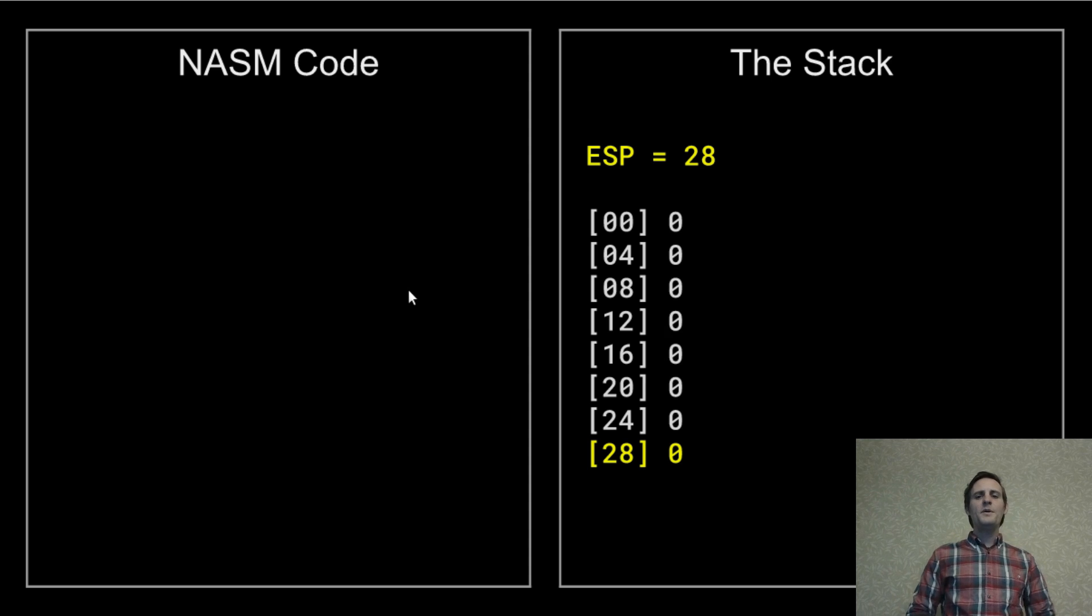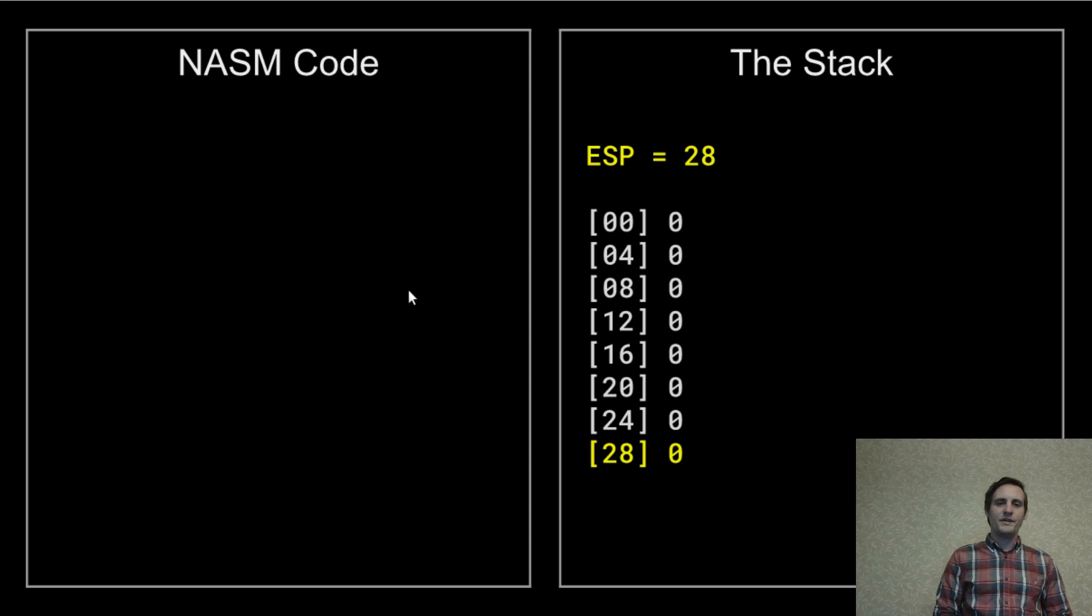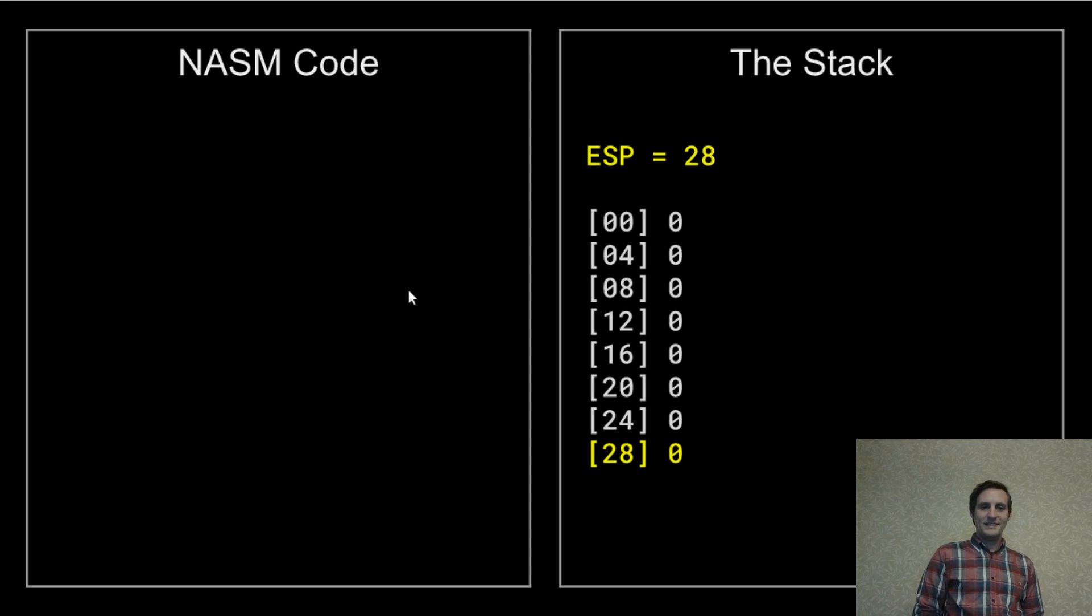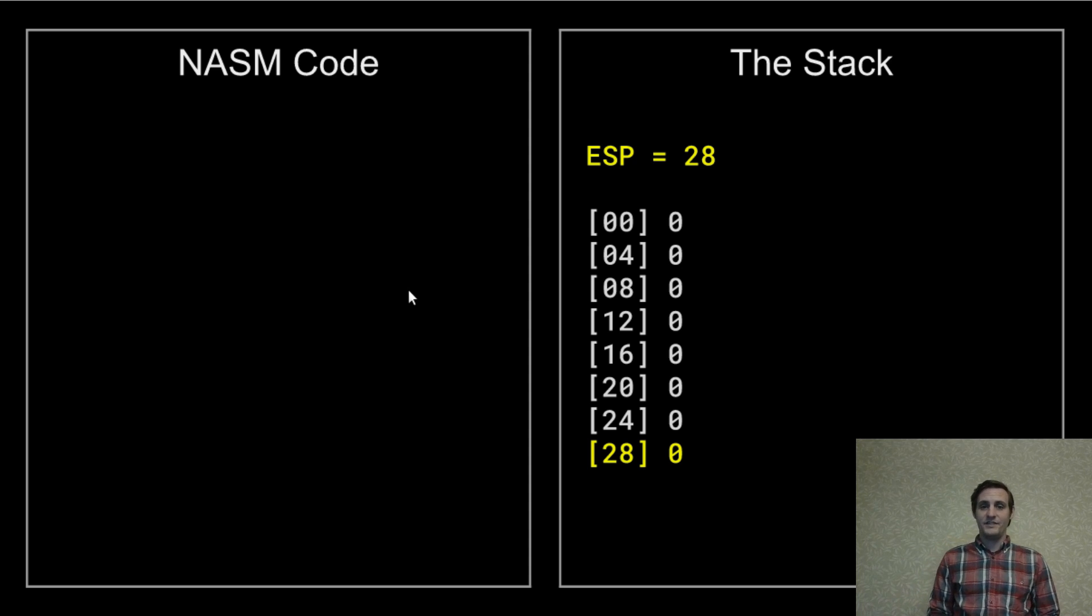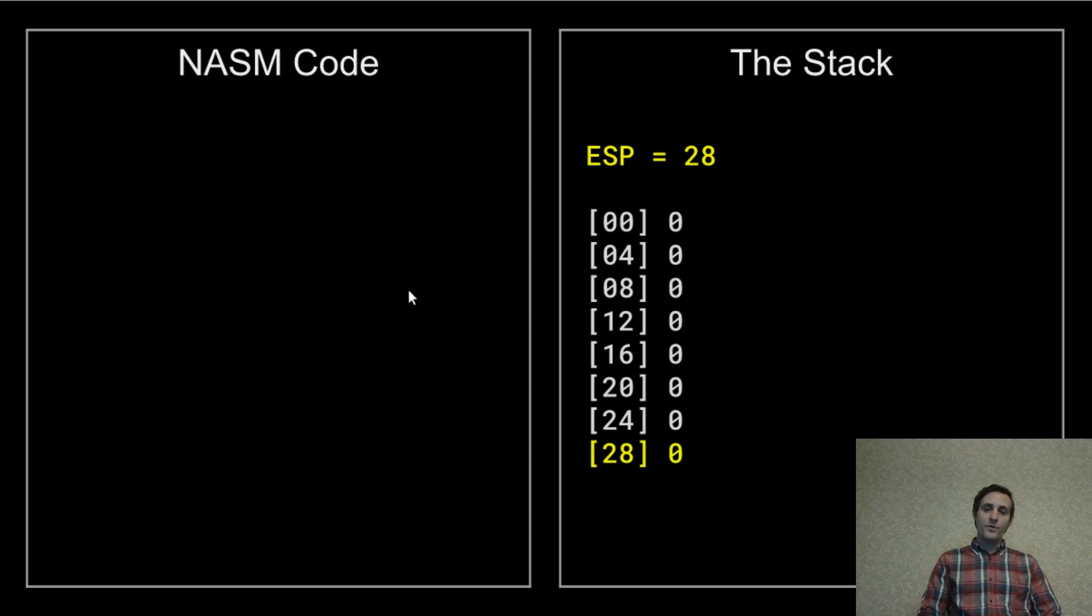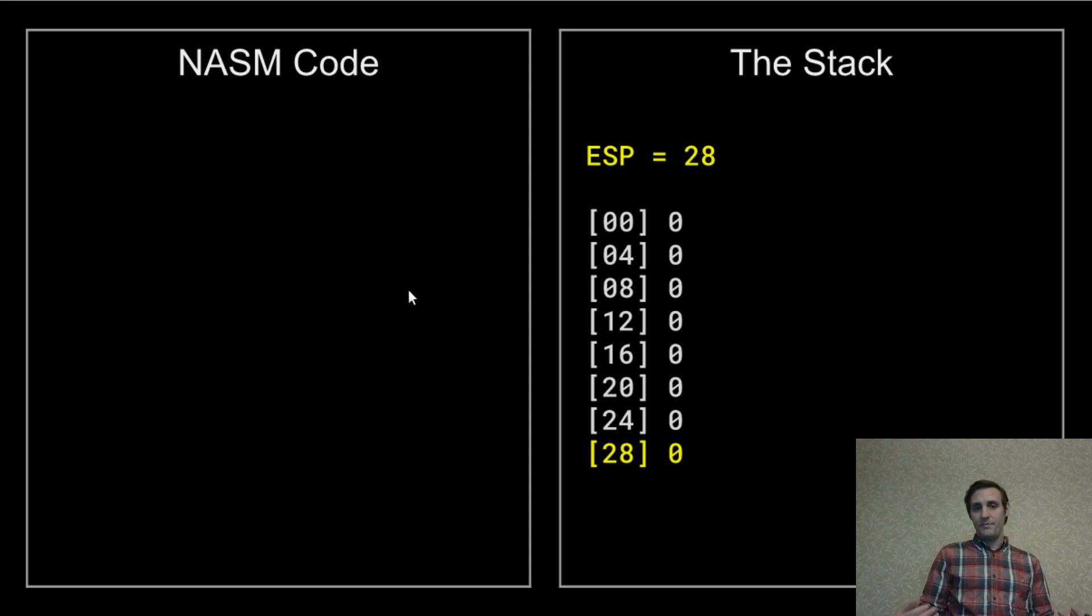You might be wondering why I'm starting with the stack pointer at the highest memory address. And that's because this is exactly how x86 machines work. The stack pointer starts at a higher address in memory and moves down with pushes and back up with pops.